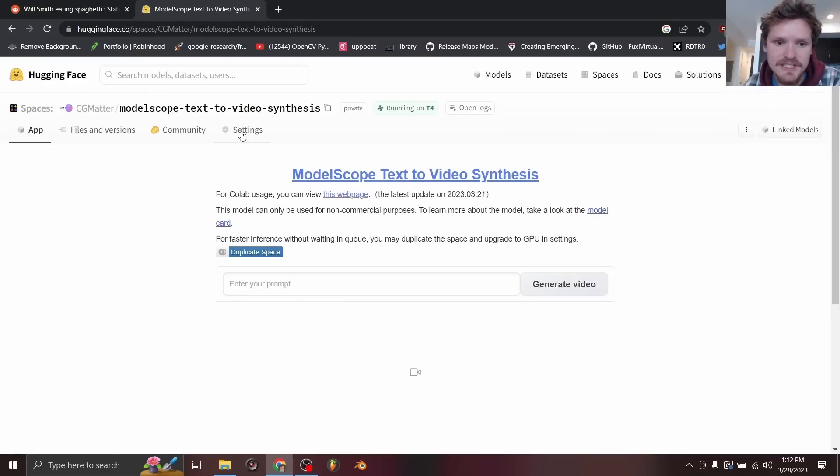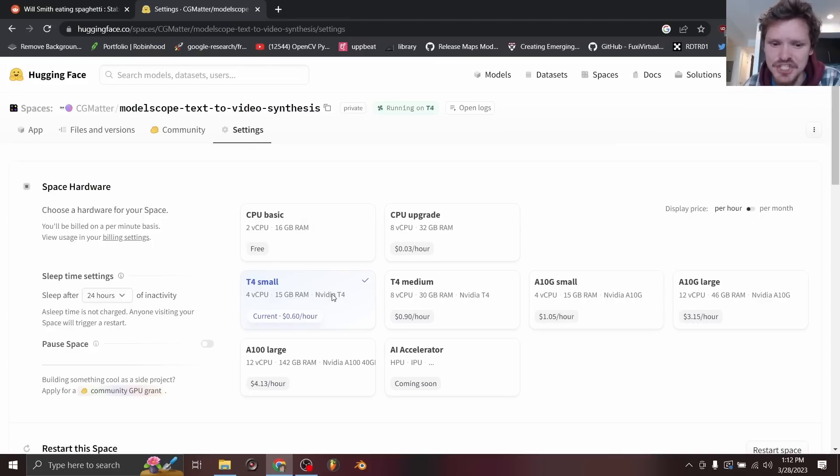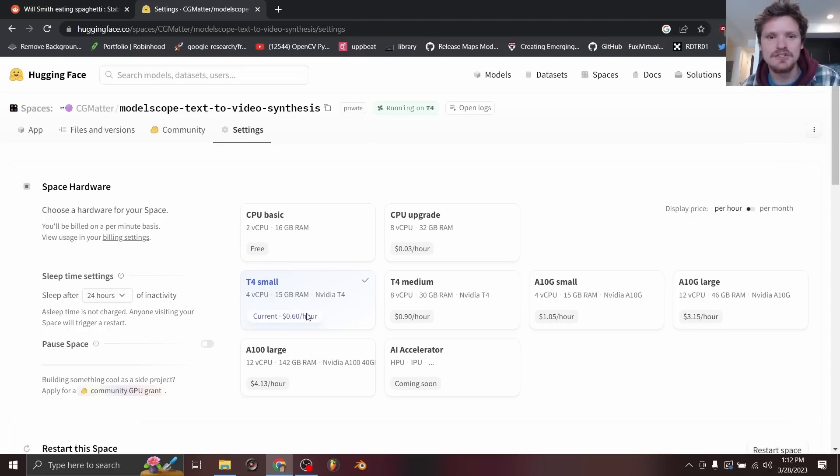In fact, if you go to settings, you can run this off of a bit better hardware. And I think you do need some kind of GPU to get this to work. But I'm going to make mine available for 24 hours. So you could use this, which should have less of a queue.